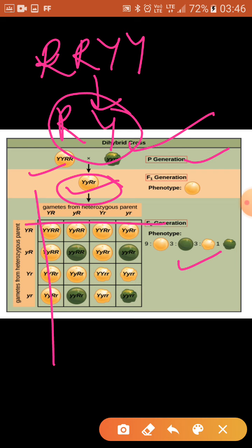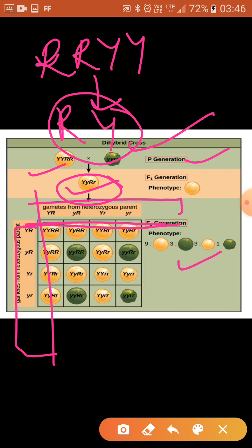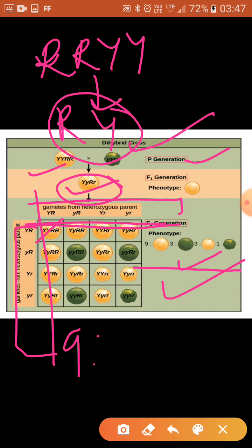Now we look at how fusion of gametes takes place and the possible combinations in the F2 generation. Female gametes are placed on one side and male gametes on the other in the Punnett square — the place can be switched, but the combinations must be correct. You make the combinations — capital Y, capital Y, then R, R — and at the end you count them. The phenotypic ratio will be 9:3:3:1.